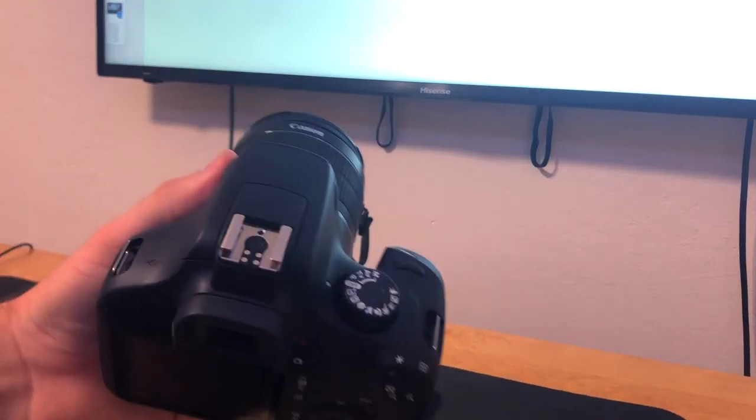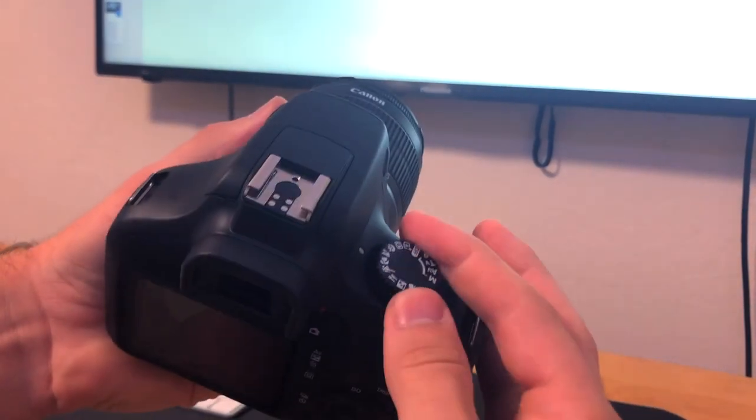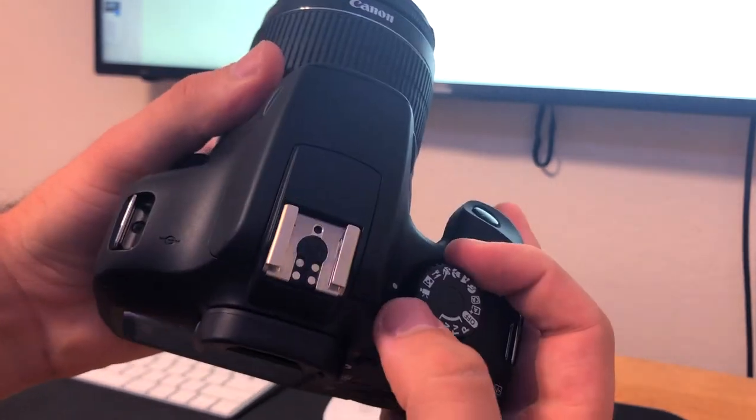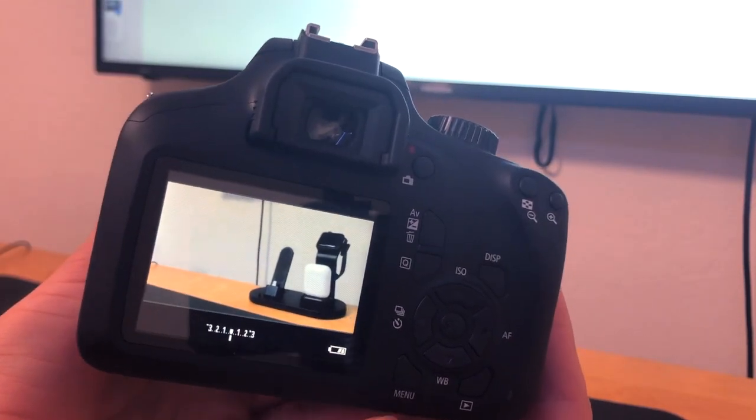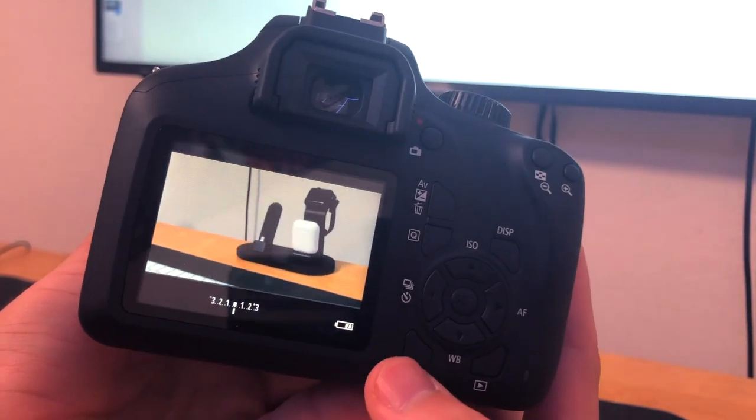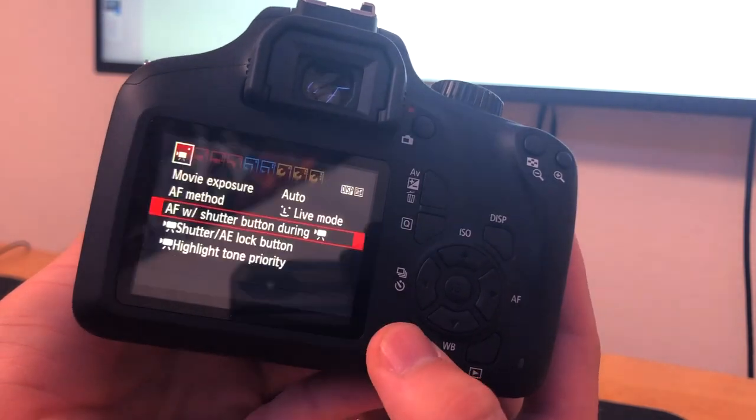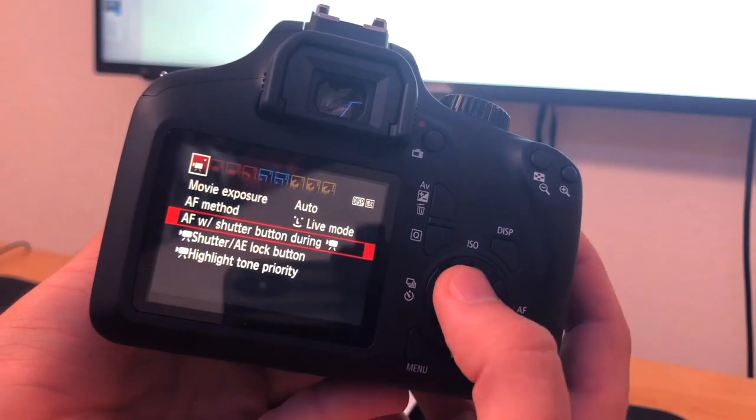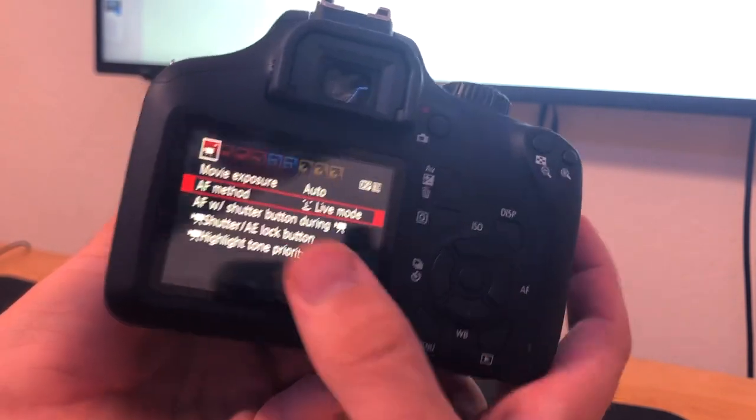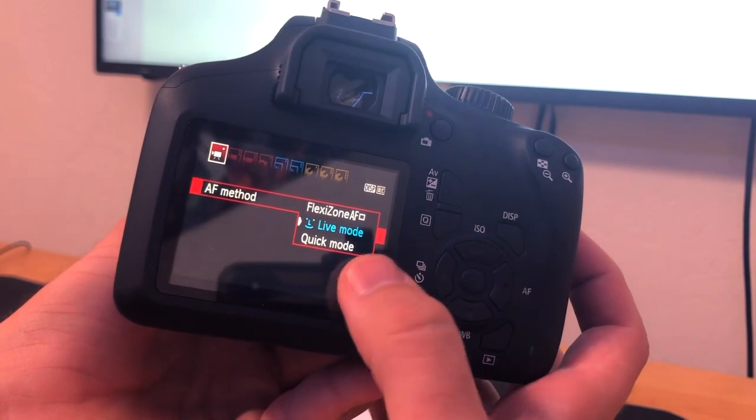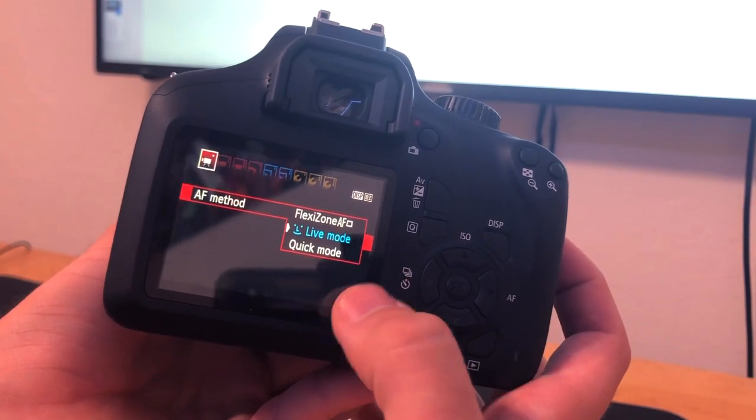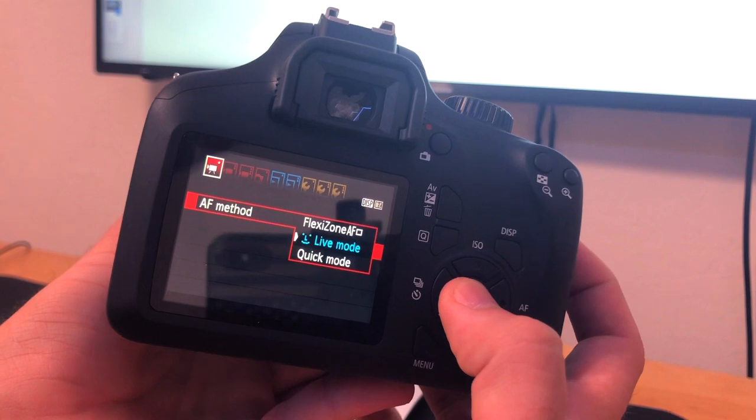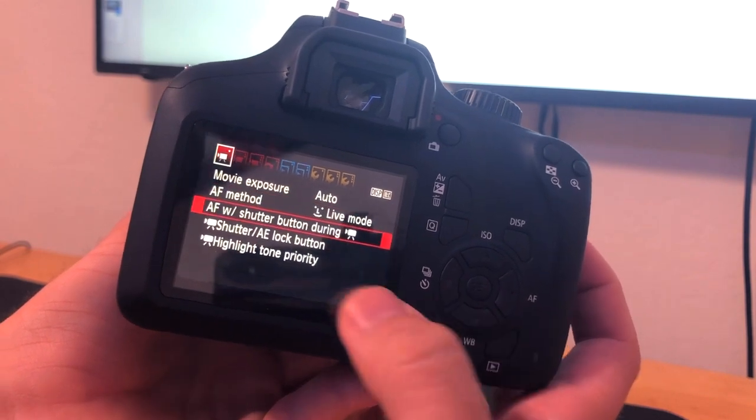If we look here, we're going to turn the camera all the way to record mode. After you have the camera turned on and in record mode, you're going to click on the menu button right here at the bottom. Then I like the autofocus method to be on live mode as opposed to flexi mode or quick mode. I can go into that a little bit, but have it on live mode.